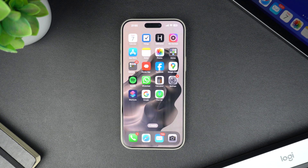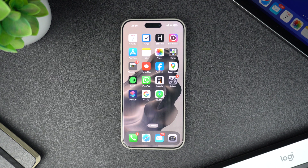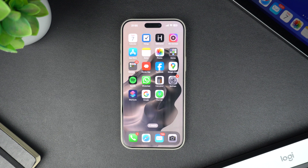Hey everyone, welcome back to iOS Hacker. Today I'm going to show you how you can add an app back to your iPhone's home screen, whether it got accidentally removed or it's hiding in the app library. I will walk you through the steps to get it back front and center, so let's get started.